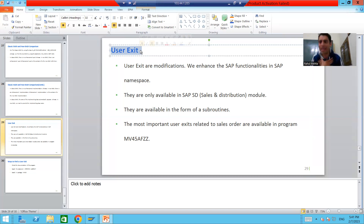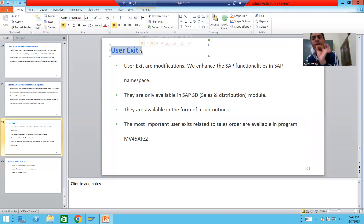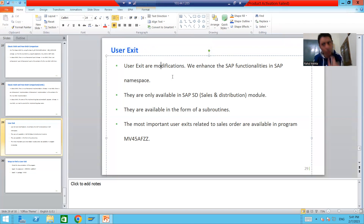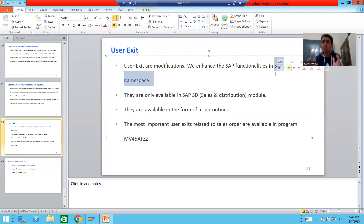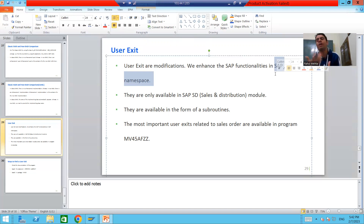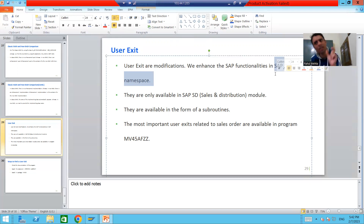But user exit is a modification. Yes, we will enhance the SAP functionality, but we will enhance it in the SAP namespace itself. So in the case of user exits, the name will not start with Z or Y — we are working directly within the SAP namespace.